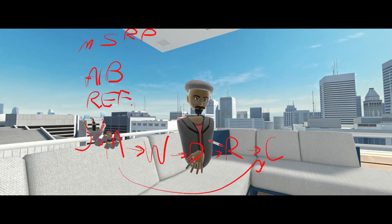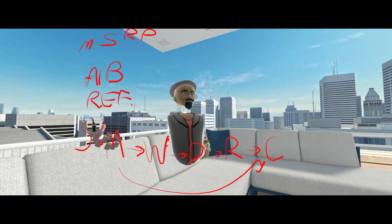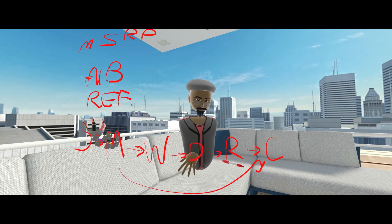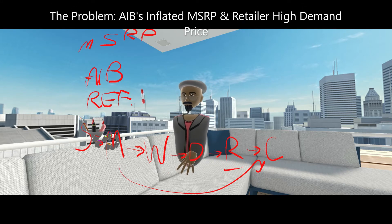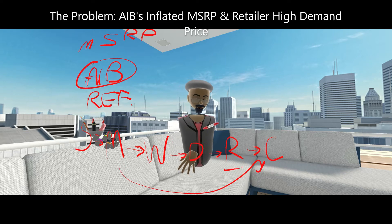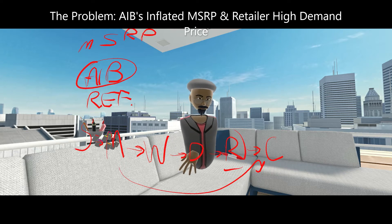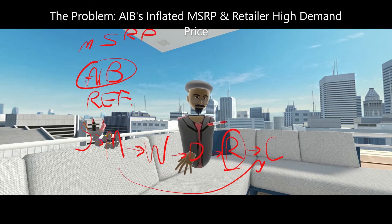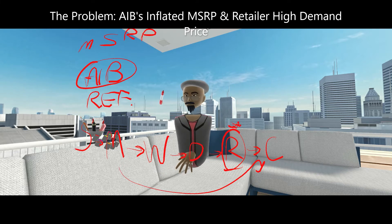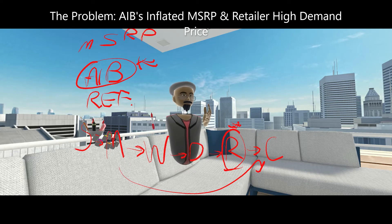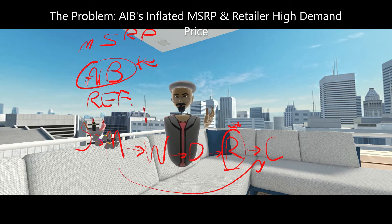So the culprit here — this is just the basic setup — the culprit is the retailer and the AIB partners. This is the root of the issue: the retailers and the AIB partners. This is where we're having our problem.